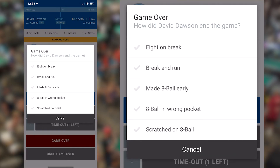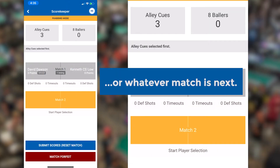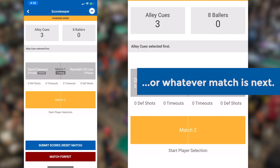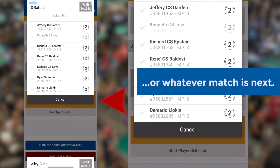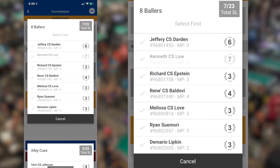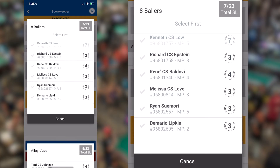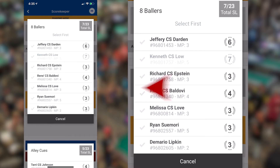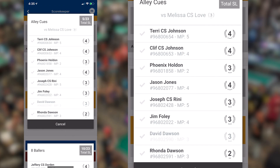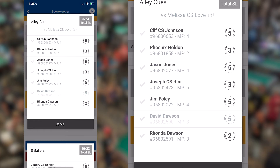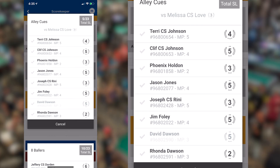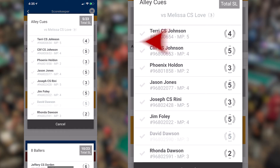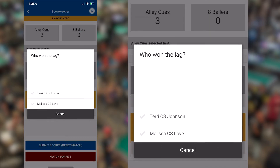You'll then begin the next match by selecting match 2 in yellow, or whatever the appropriate match might be depending on how far in the night you are. You'll choose a player from each team's roster just like before, with the team that put up first in match 1 now putting up a player second. You'll follow the same process for scoring the next matches.